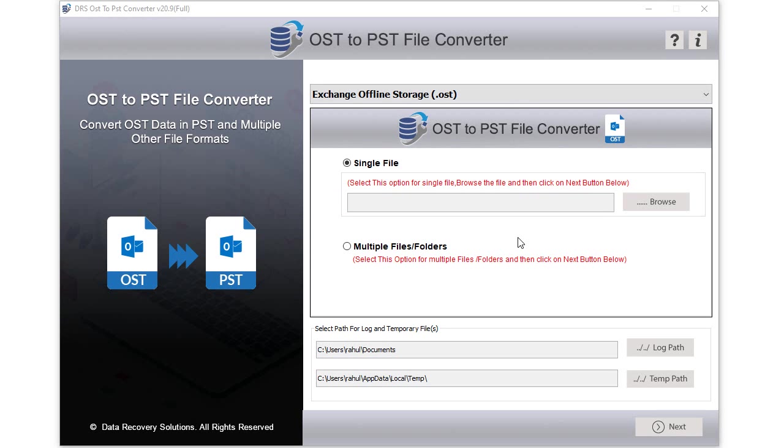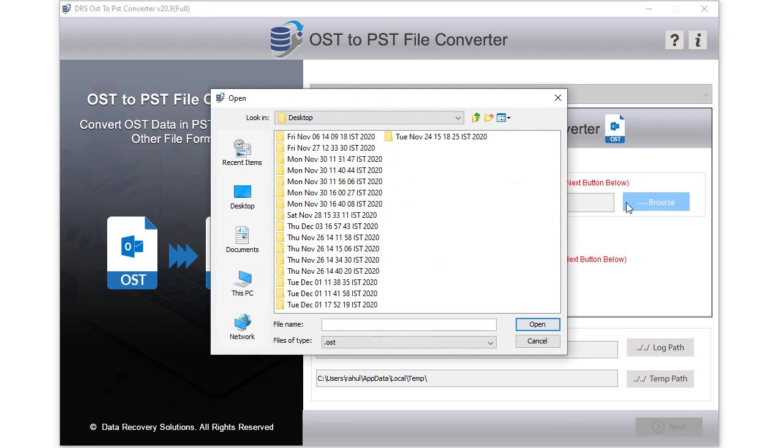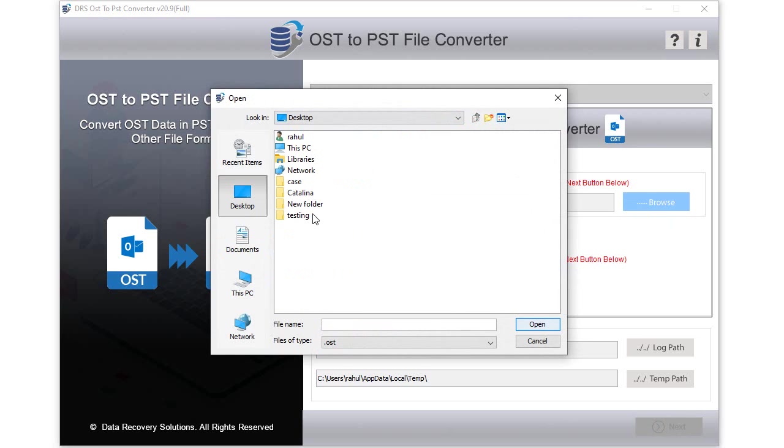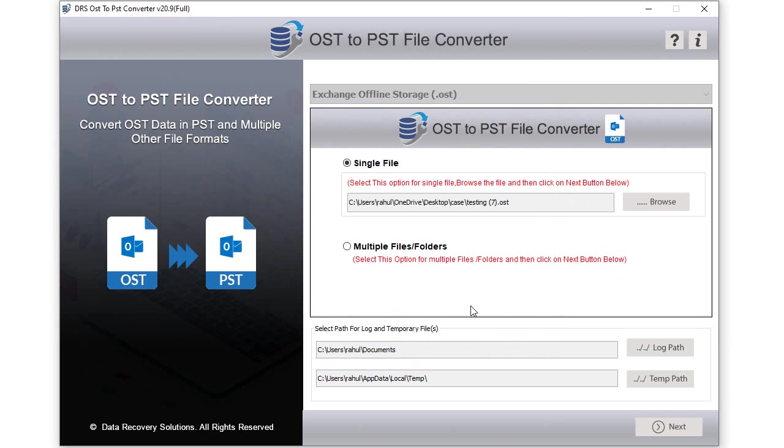The software opens with a user-friendly GUI. Choose an option from single file or multiple files. Now click the browse button to locate OST files from your computer. Now select the OST files and hit the open button to add them to the software. After that, provide the log file and temporary file path.